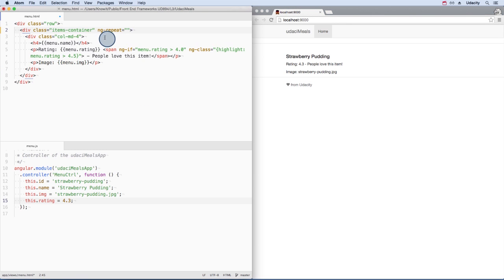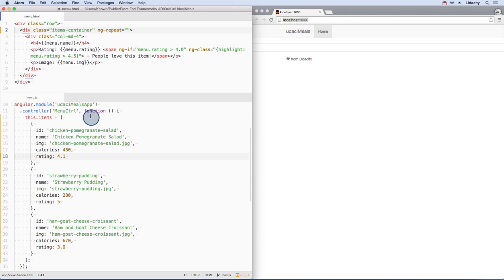This next directive, ng-repeat, is incredibly useful if you need to loop over items in an array. I've updated the single menu item in the controller to an array of menu item objects.